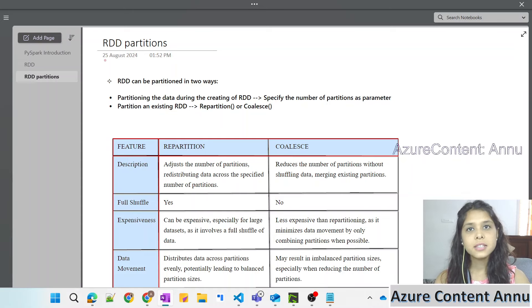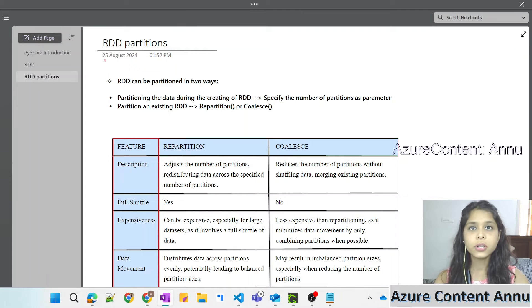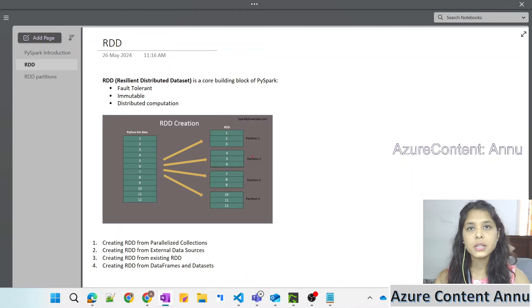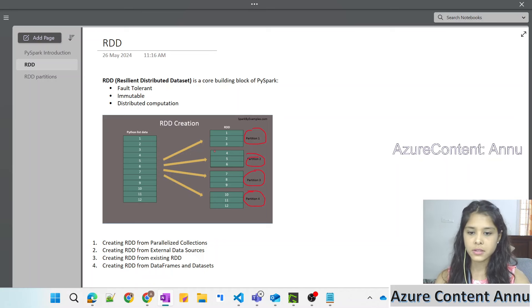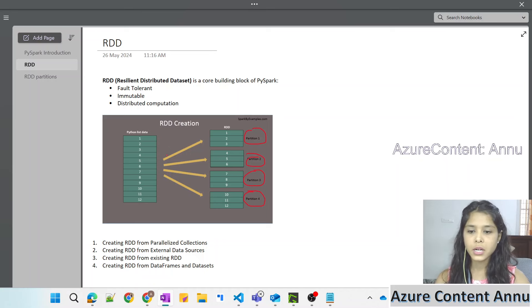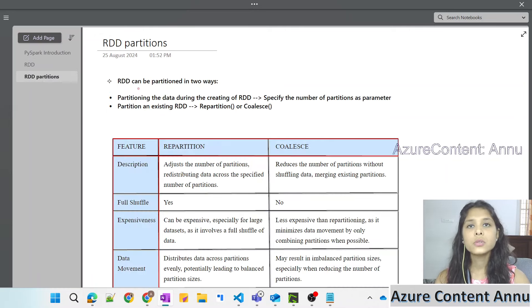Hi friends, welcome to Azure content. This is part 3 in the PySpark playlist. In the previous two videos we learned about the introduction to PySpark and also understood what an RDD is - basically a Resilient Distributed Dataset. We understood that while creating an RDD, the data gets distributed into multiple partitions, which are by default created by the Spark cluster. But if we want to explicitly control the number of partitions or change the number created by Spark by default, we can use partitioning on top of the RDD.